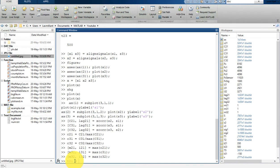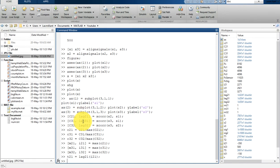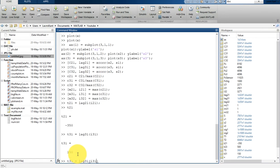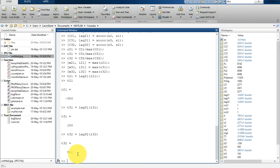The time lag T21 — the lag between signal 2 and signal 1 — is obtained from lag21 at index I21. This gives T21 as minus 350, which matches our previous result. Similarly, T31 is obtained from lag31 at I31, which gives 150. And T32 is obtained from lag32 at I32, giving 500. So the time lags between the signals are minus 350, 150, and 500.